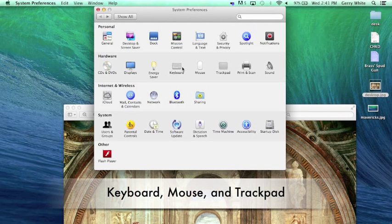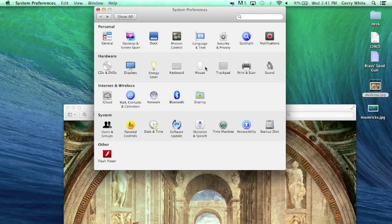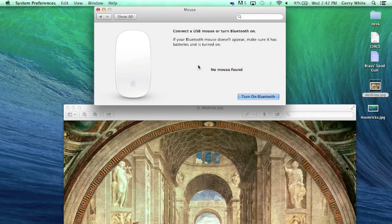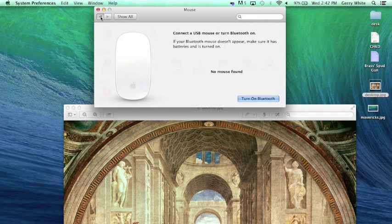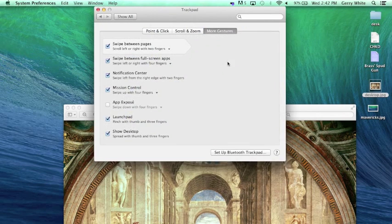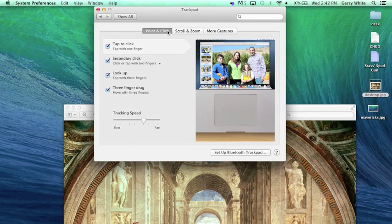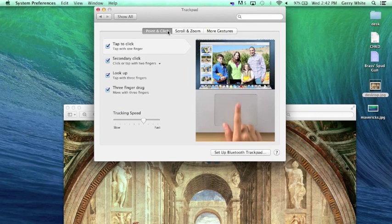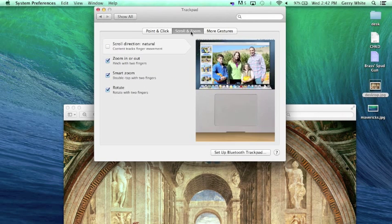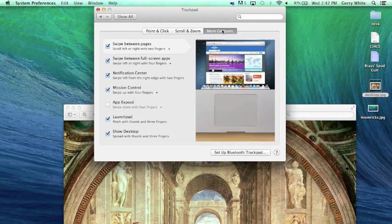We also have the keyboard, the mouse, and the trackpad. Since this is a laptop, I'm going to go to the trackpad preferences. If I click on the mouse one, as you see, it will show that there isn't a mouse hooked up. But on the trackpad, I can choose between point and click preferences, zoom and scroll preferences, and more gestures.